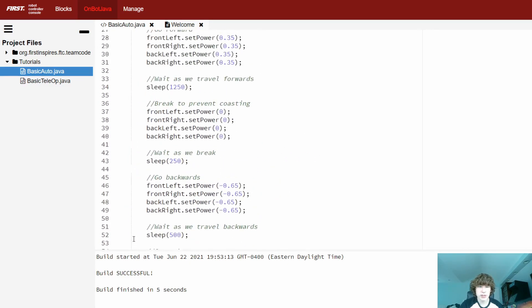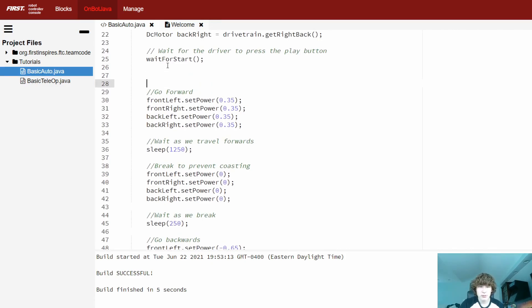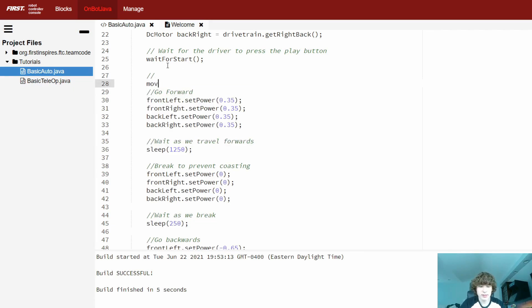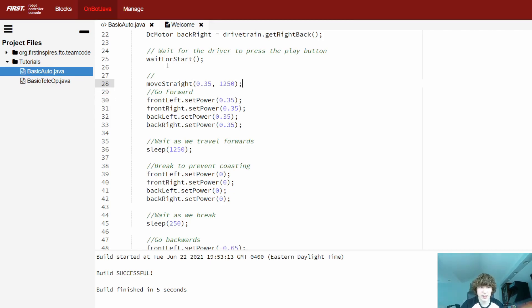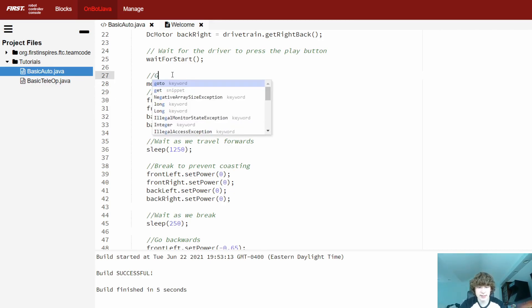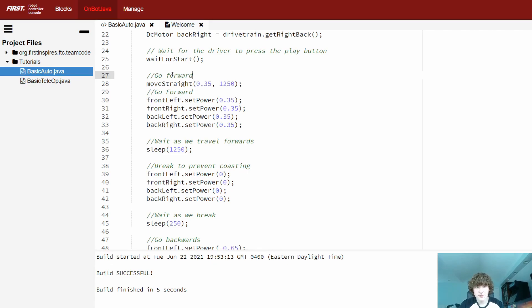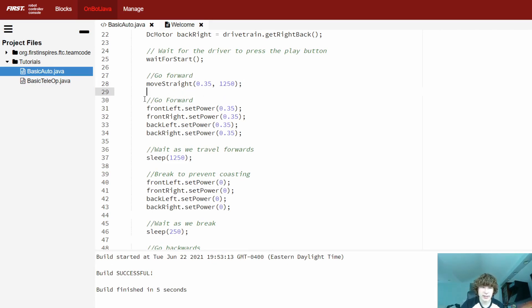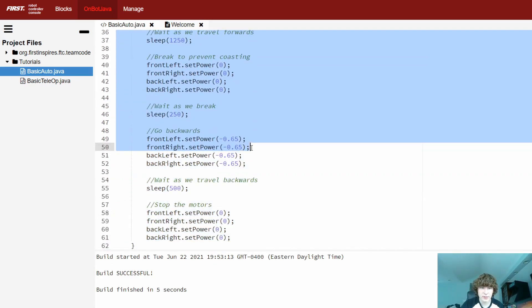So here we go forward and we break. So what we're going to be doing is we're going forward at 35% power. So let's use our method, move straight. And for our speed, we'll do 35% power. And our time, we'll do 1250 milliseconds and add a semicolon at the end. And it's that easy.